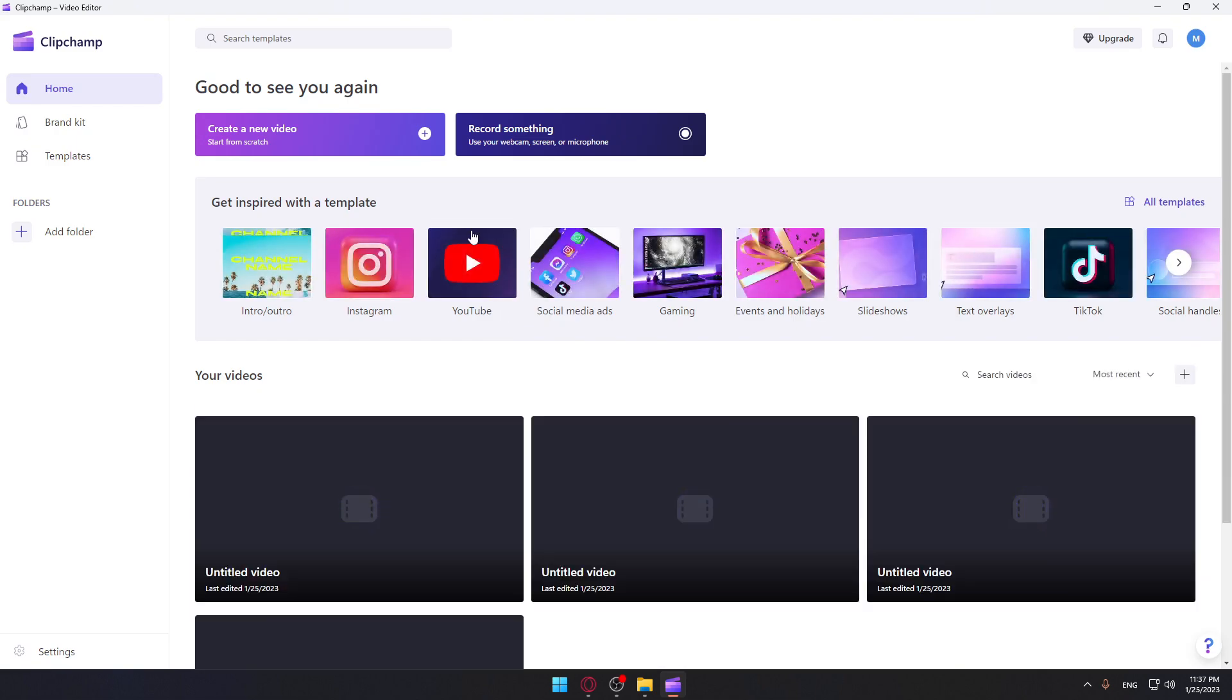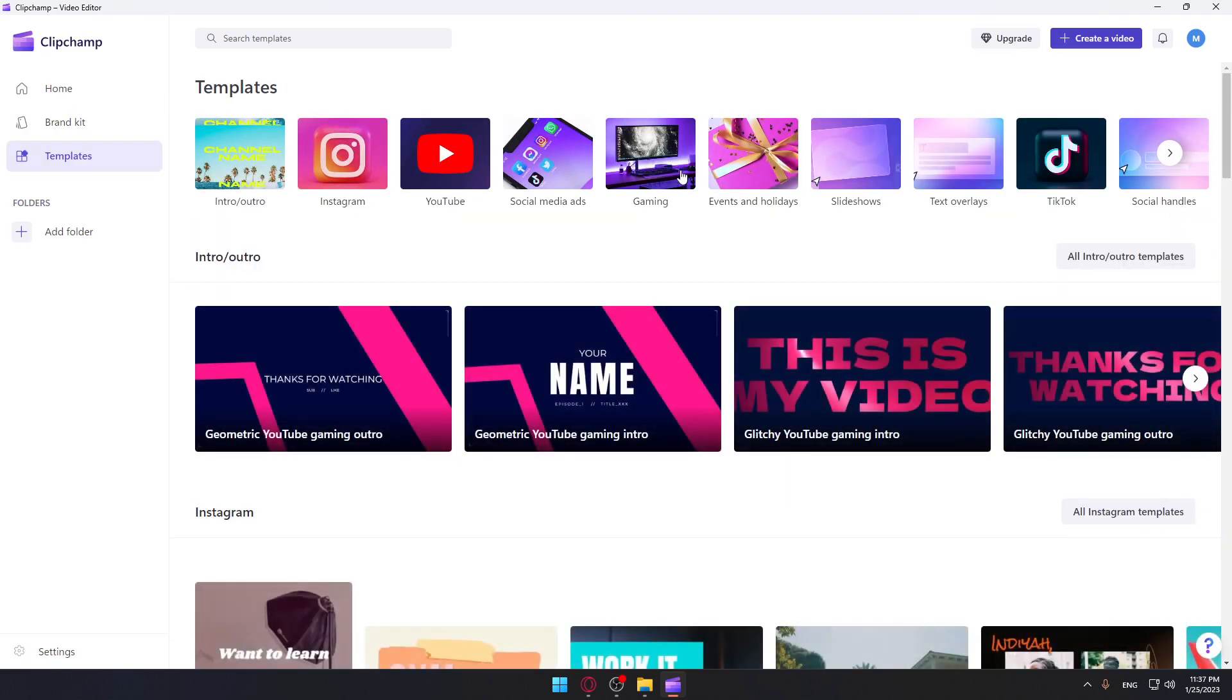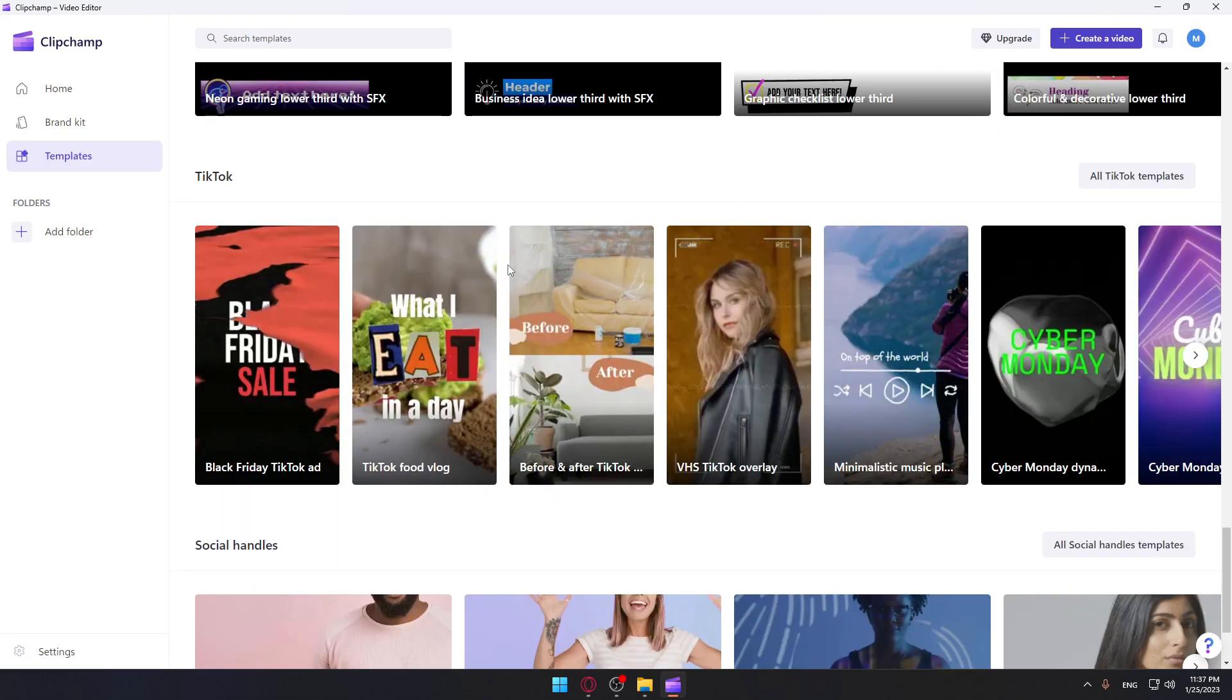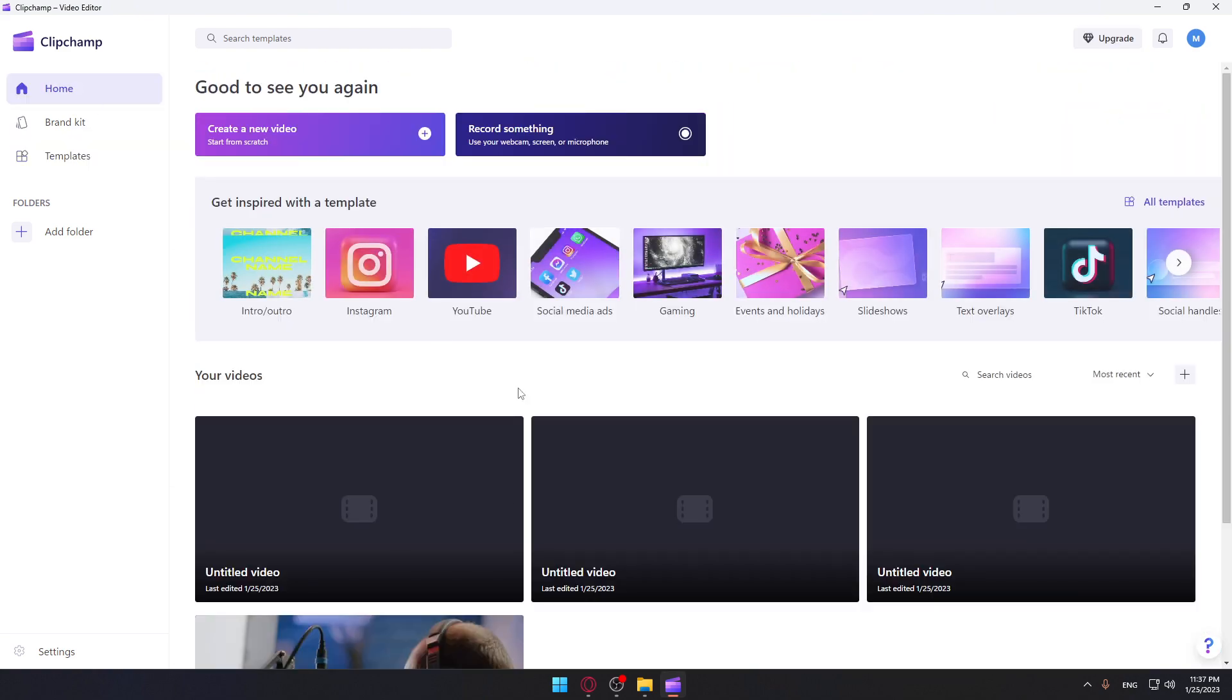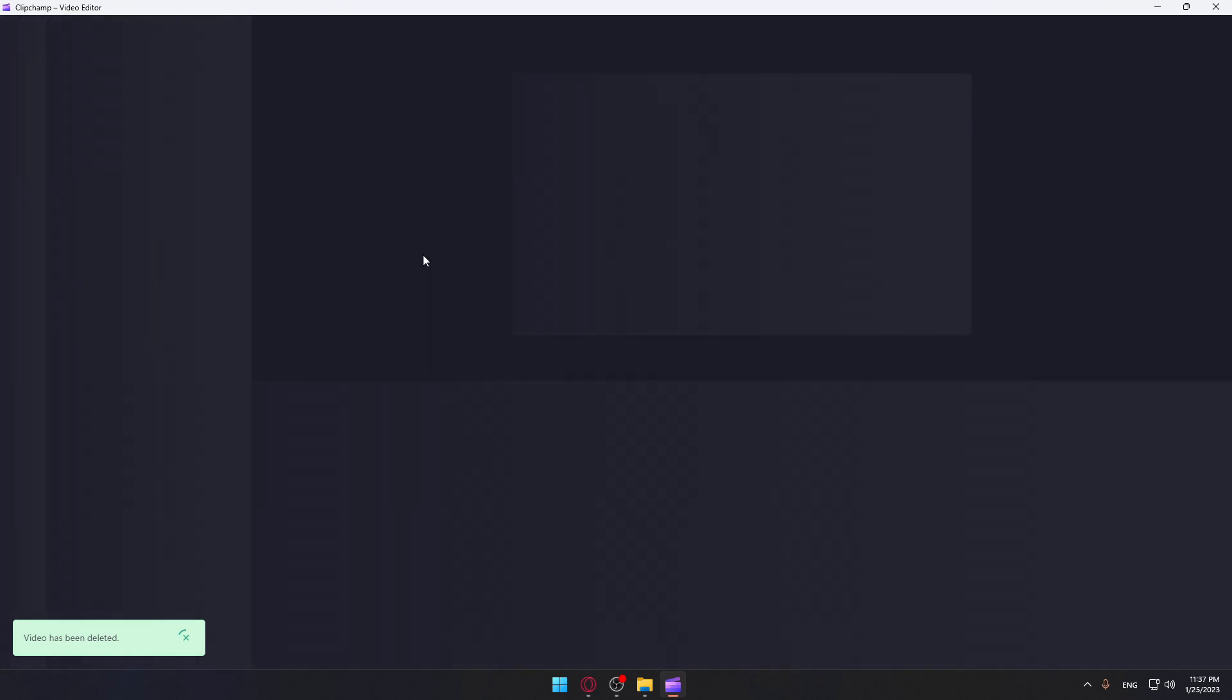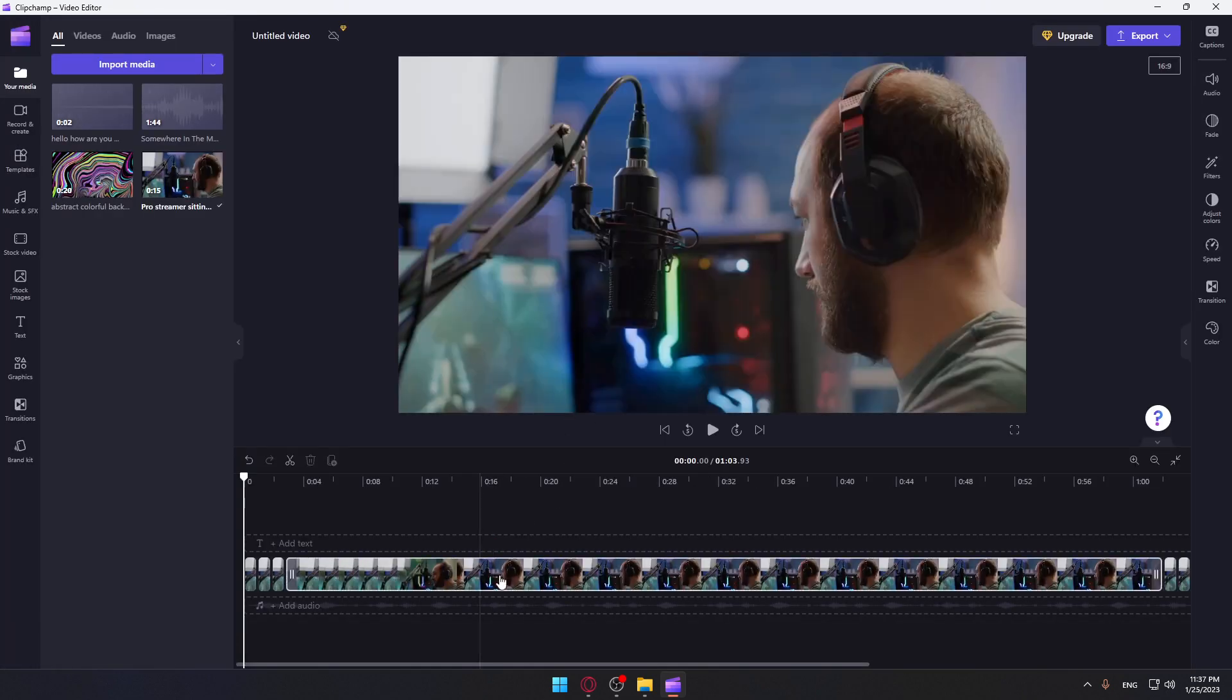So of course here you can just choose some of their templates if you want to start working with it, or you can just go and start editing some of your recent videos that you already started editing, which I'm going to do now. So just simply click on it and then it should open like here, as you can see it's open now.